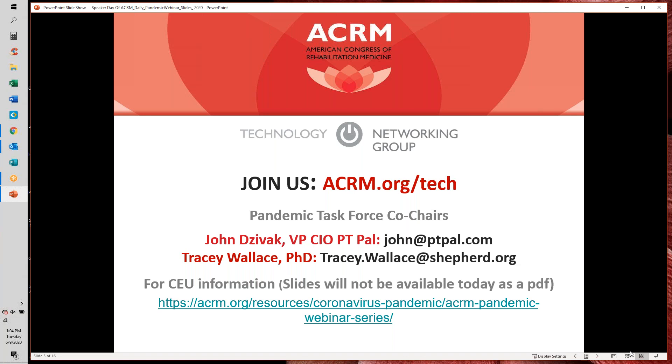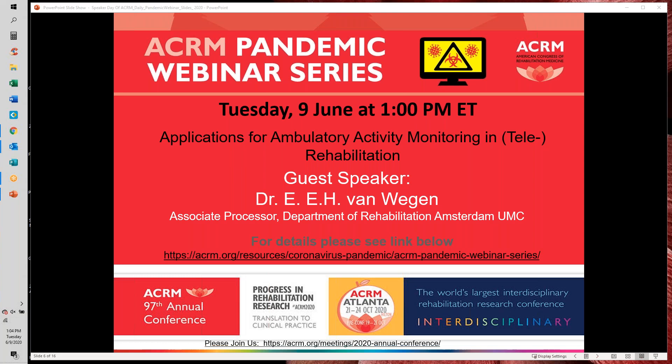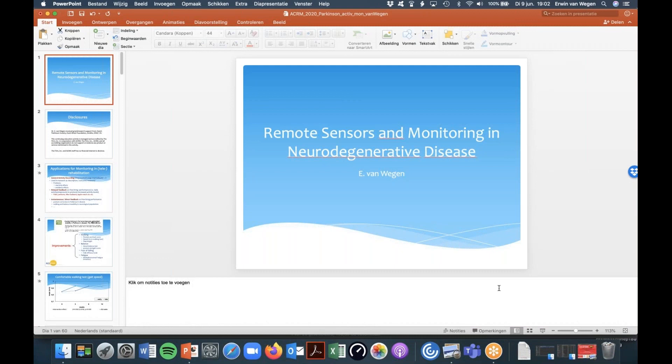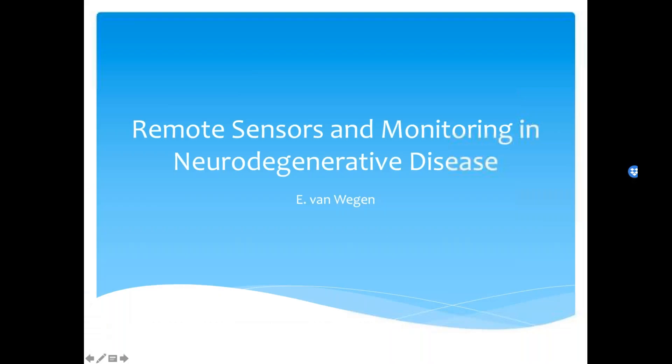It is my distinguished pleasure to introduce our guest speaker, Dr. Erwin A. H. van Wegen. Dr. van Wegen is Associate Professor at the Rehabilitation Department of Amsterdam University Medical Center. He is co-responsible for strategy and policy with regard to scientific research in the neural unit. His research focuses on the coordination of locomotion and standing balance, as well as rehabilitation and recovery of motor function in neurological disorders, including Parkinson's disease, stroke, and multiple sclerosis.